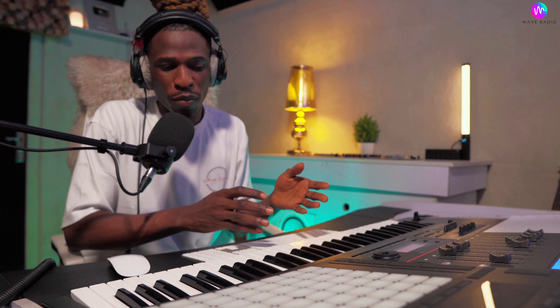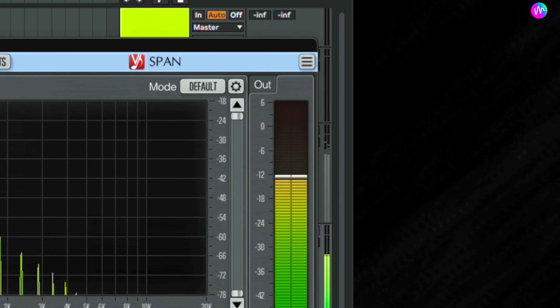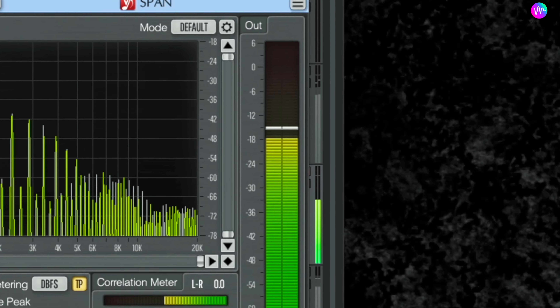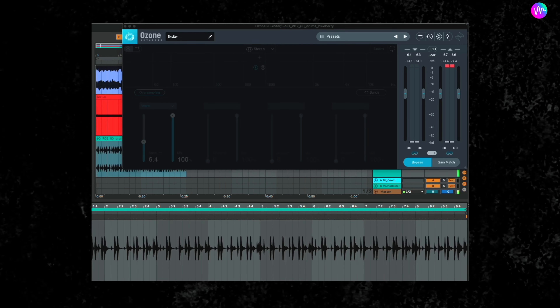Another beautiful aspect of saturation is the soft clipping it adds to your music. It allows you to have that perceived loudness without your waveform actually clipping.